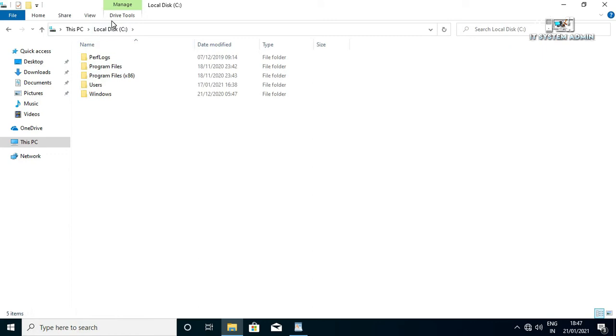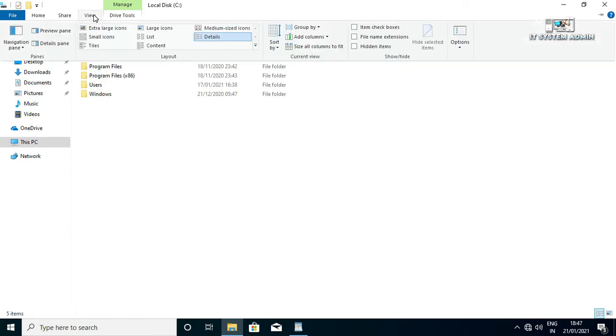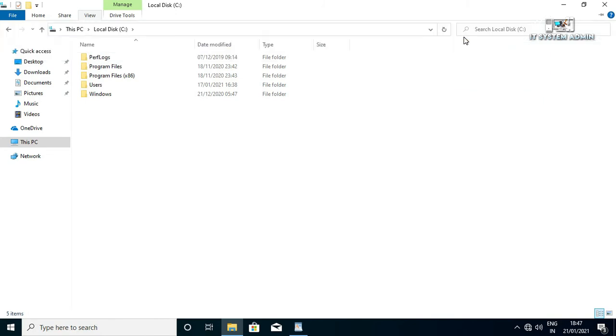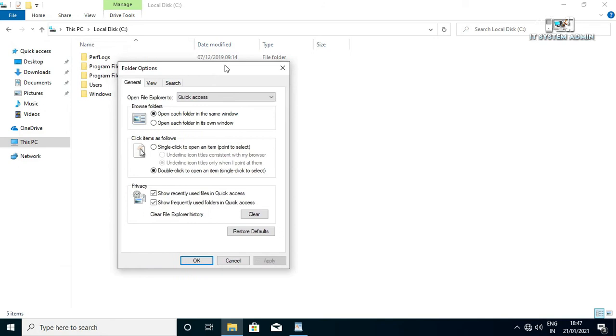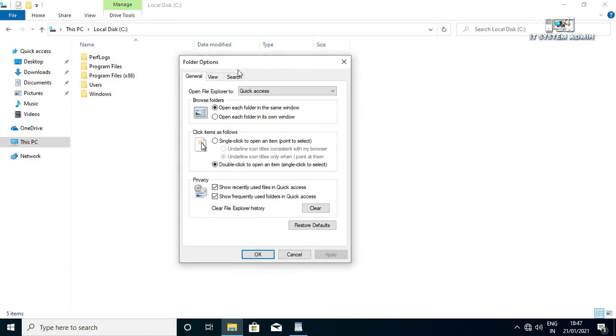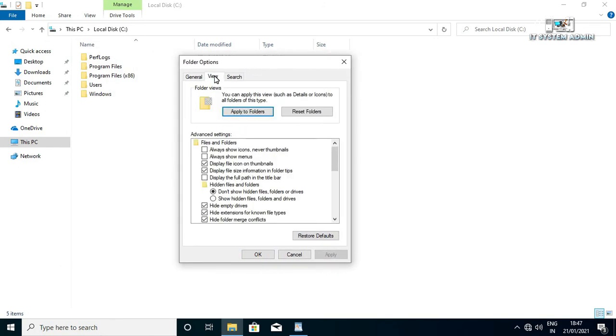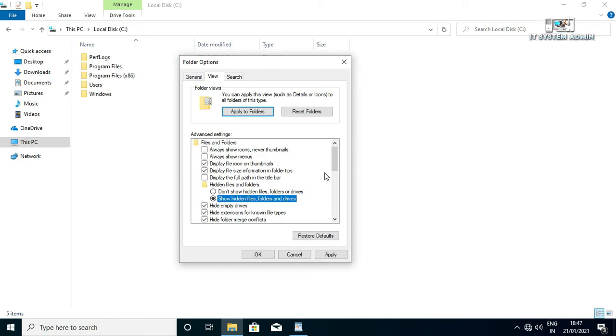Click on View tab, click on Options, click on View, now click on show hidden files, folders and drives, scroll down.